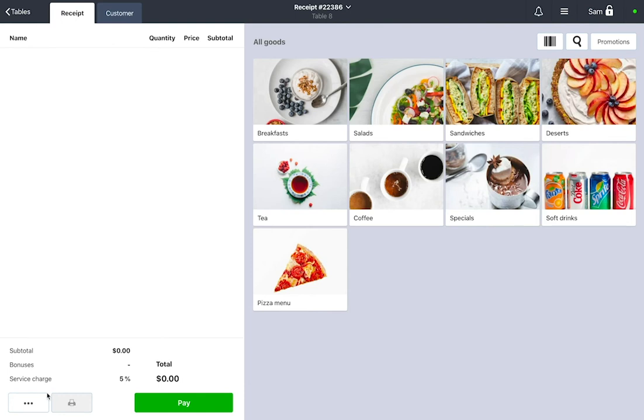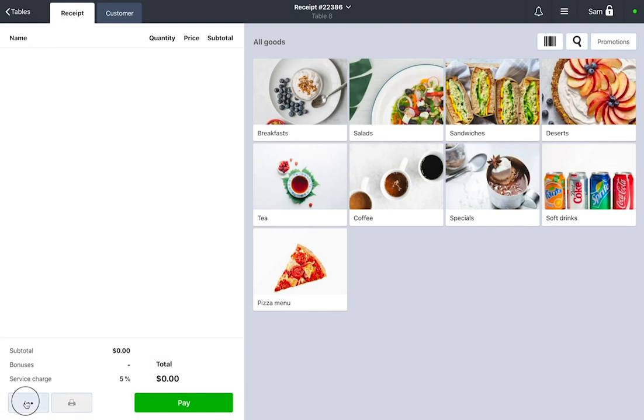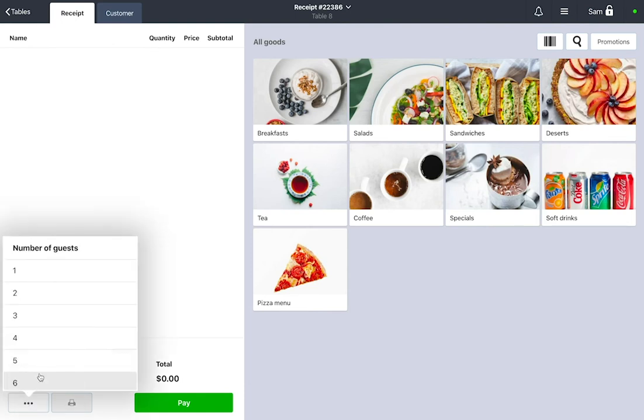And you can also give the order to another waiter or change the number of guests.